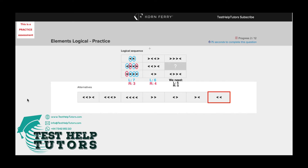Now if we do the same in column 2, we can see we've got six left-pointing arrows and four right-pointing arrows. So we've got six left-pointing arrows and four right-pointing arrows.